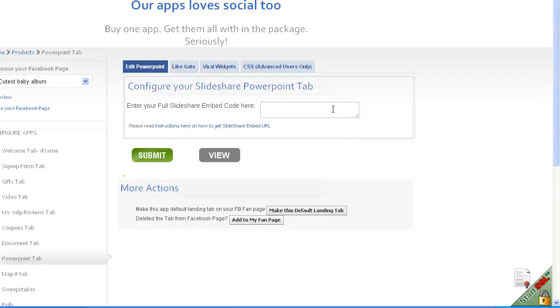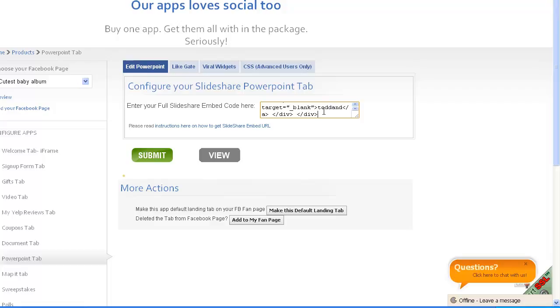Enter the slide share URL or you can also see the instructions mentioned below. Click on like it button.